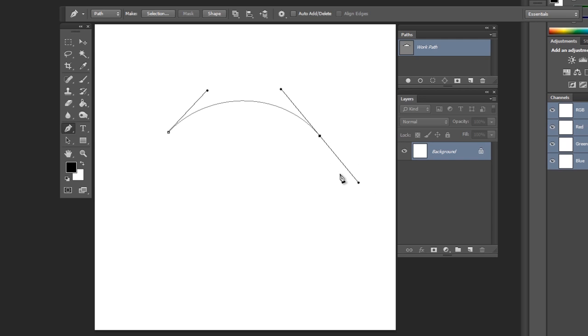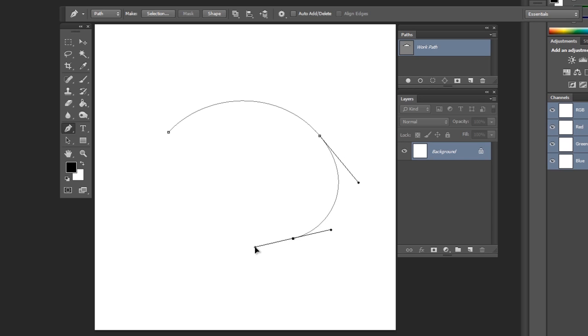This part of a control handle controls the next part of the curve. If I left-click, it's already curved. Dragging will increase the curvature.